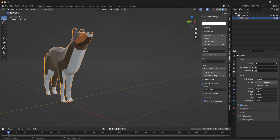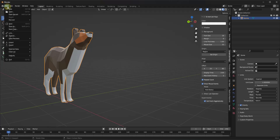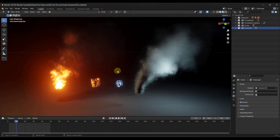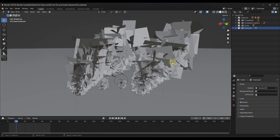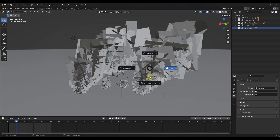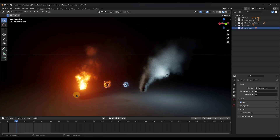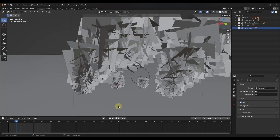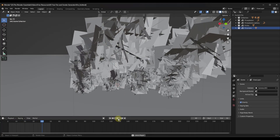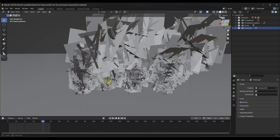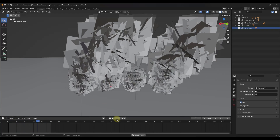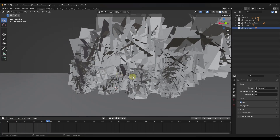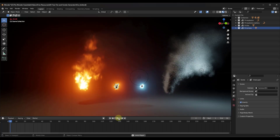First we're going to open up the blend file. When you first open it up it might look a bit confusing because we're in solid mode. What you want to do is tap the Z key and go to either material preview or rendered mode. In solid mode you can see what it's doing — it's generating a ton of sprite sheets, different instances of 2D images, which is how we get that smoke and fire look.